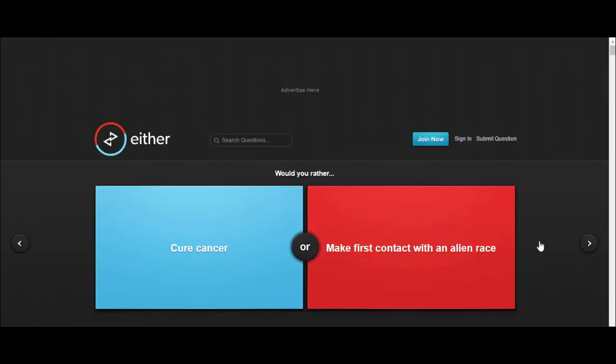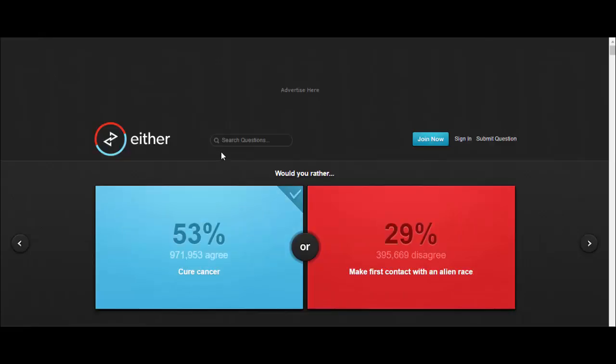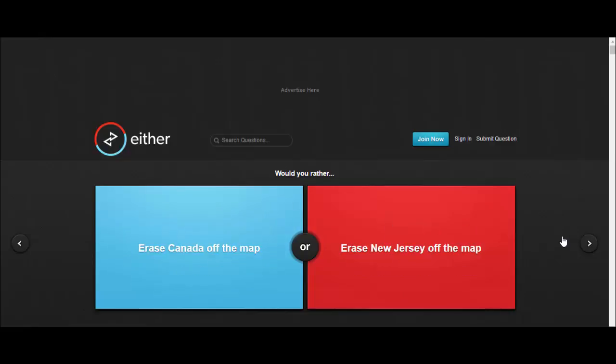Would you rather cure cancer or make first contact with an alien race? It's already happened, we've already been contacted by some alien race, so don't need to worry about that. I'd instantly cure cancer as well.